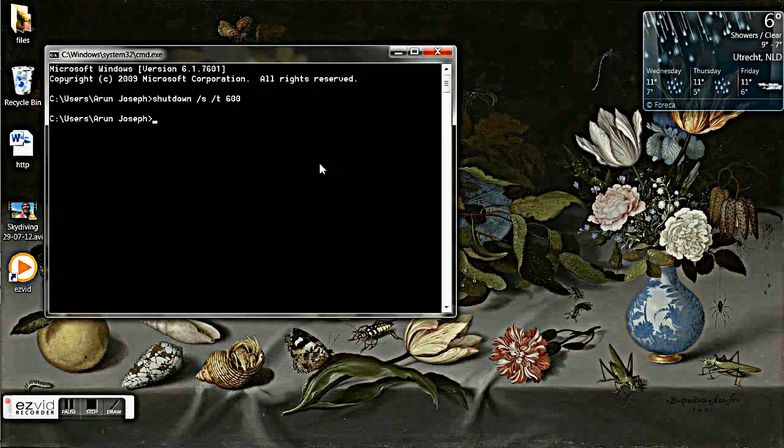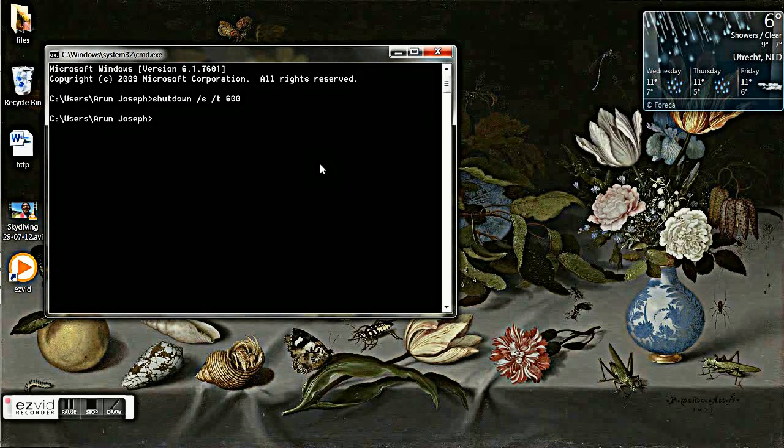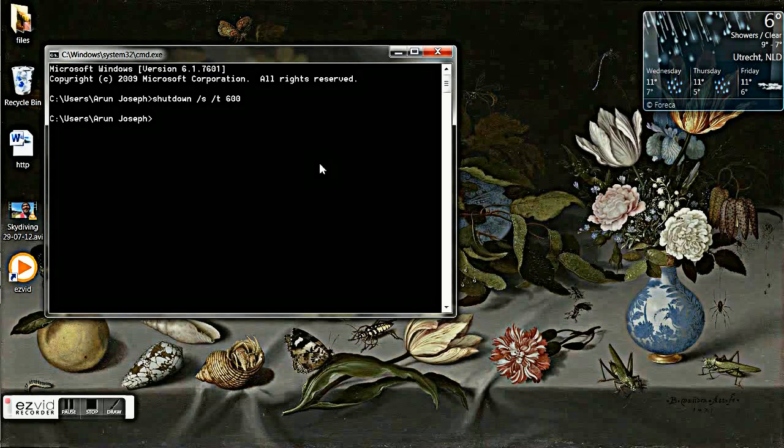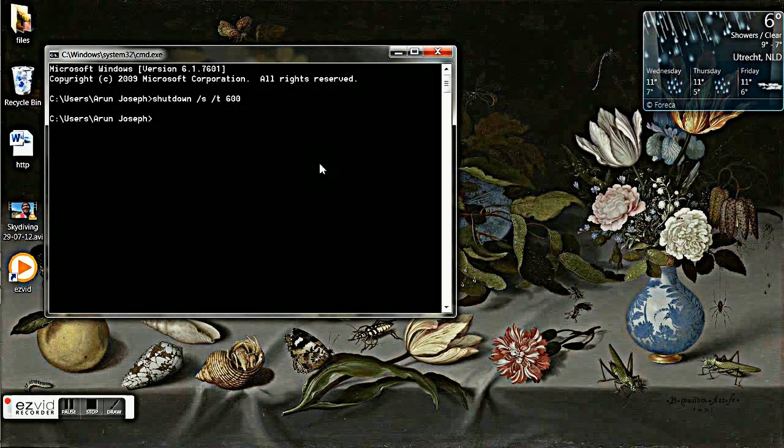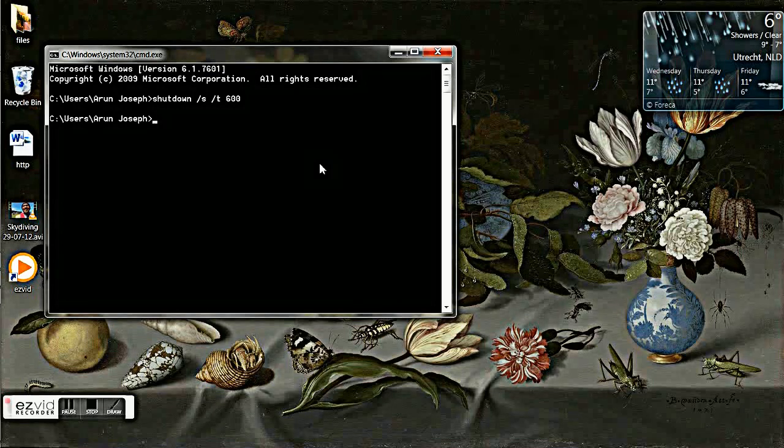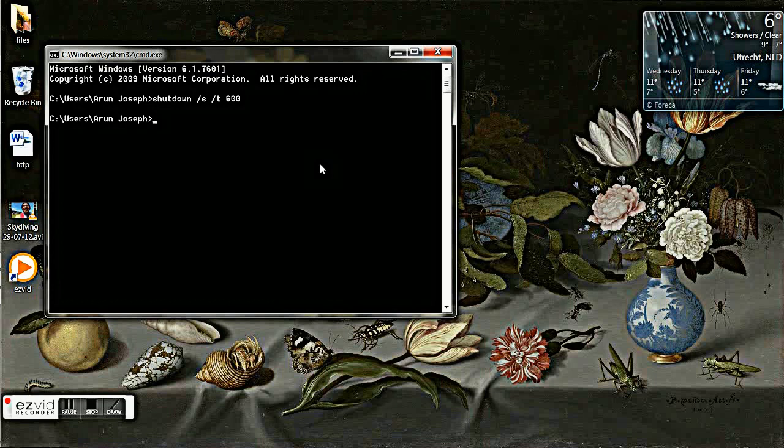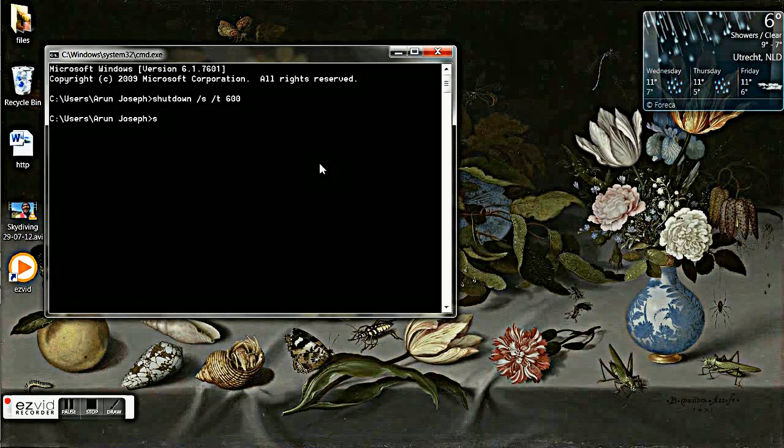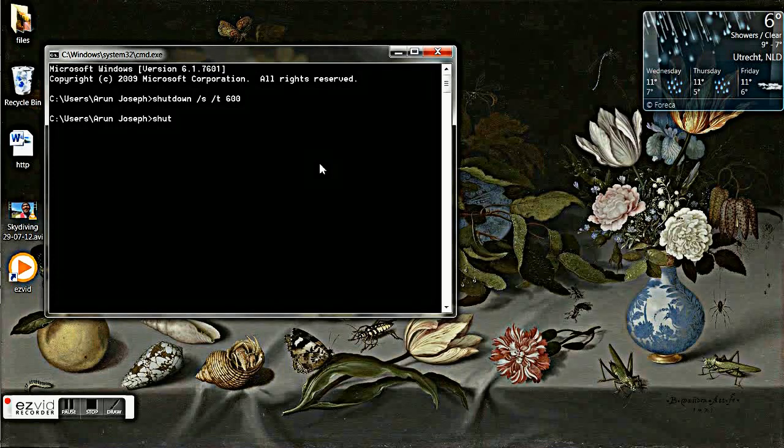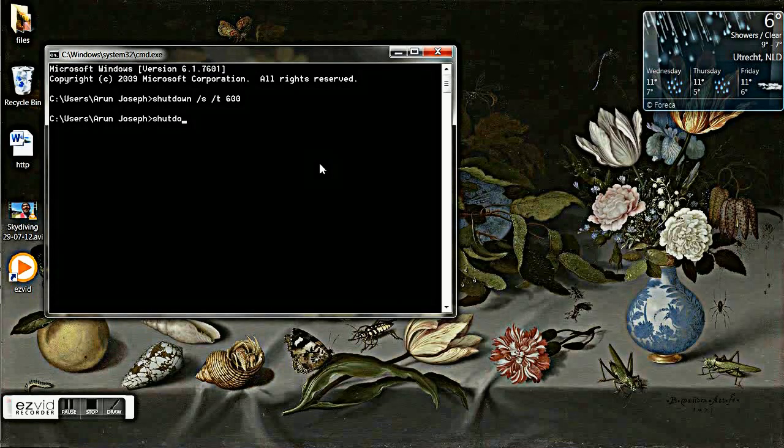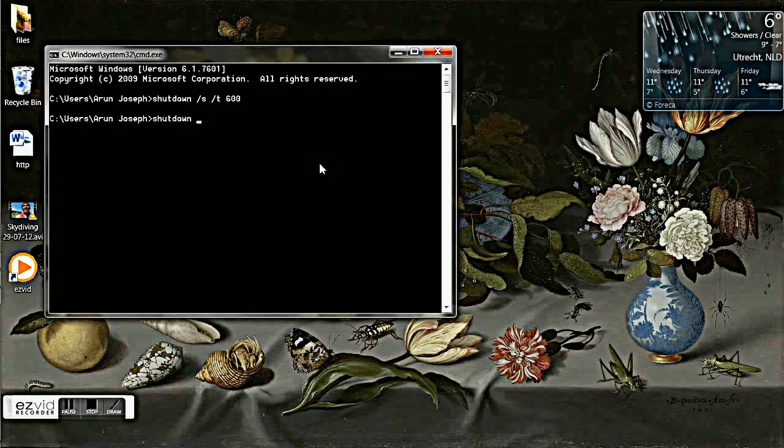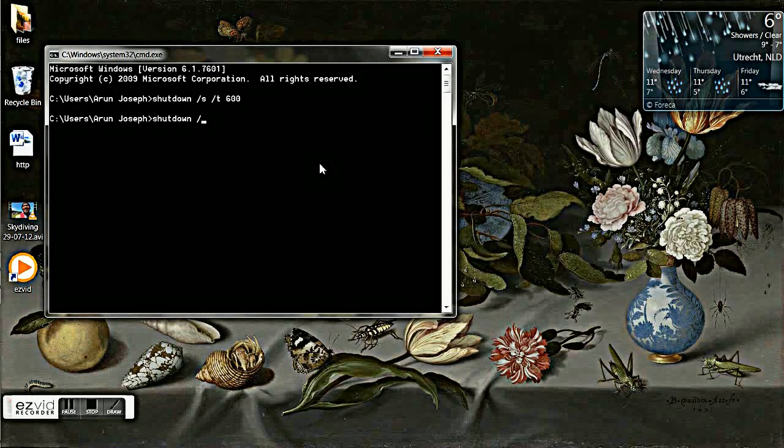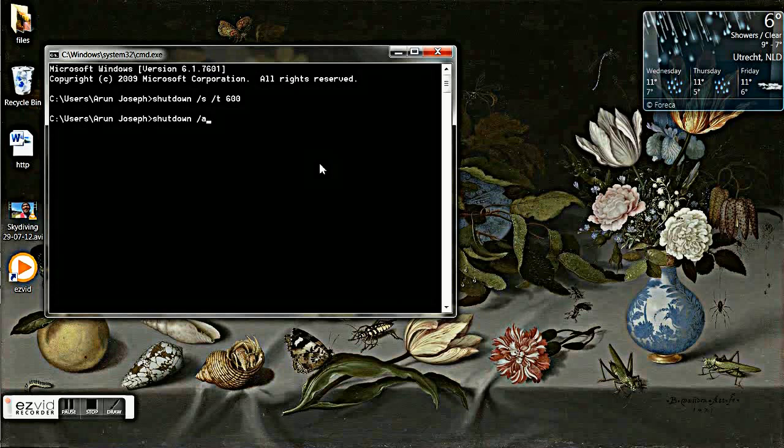And suppose due to some reason if you want to abort your shutdown timer, you can do it. It's also very simple. Just type shutdown space forward slash a for abort, and press enter.